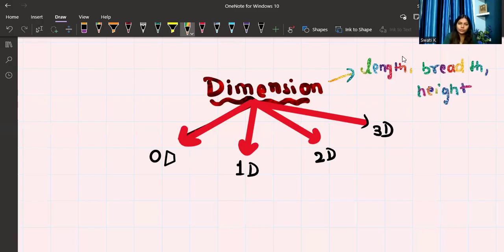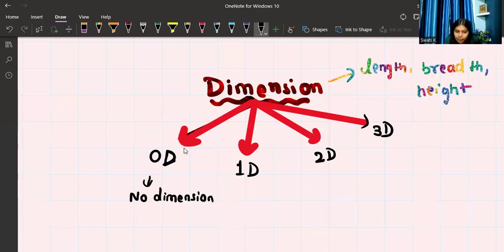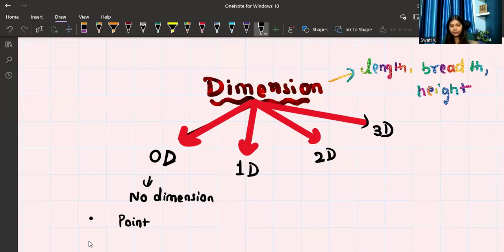In zero dimension, that means we have no dimension — no length, no breadth, no height, nothing. The example of zero dimension is a point. A point has no dimension. Does it have a length? No. Does it have a breadth? No. Does it have a height? No. That is zero dimension.